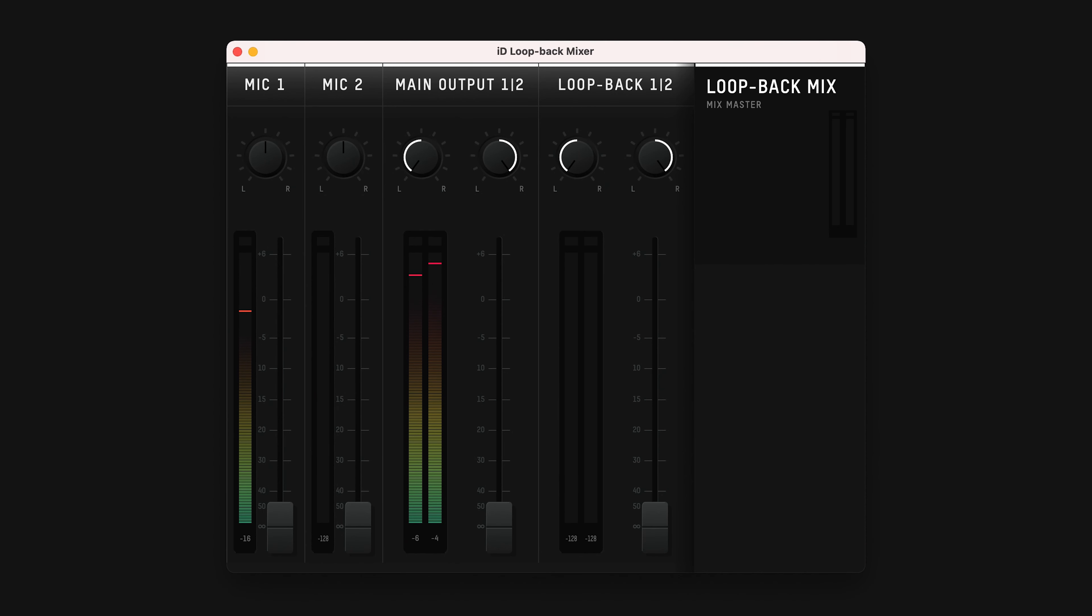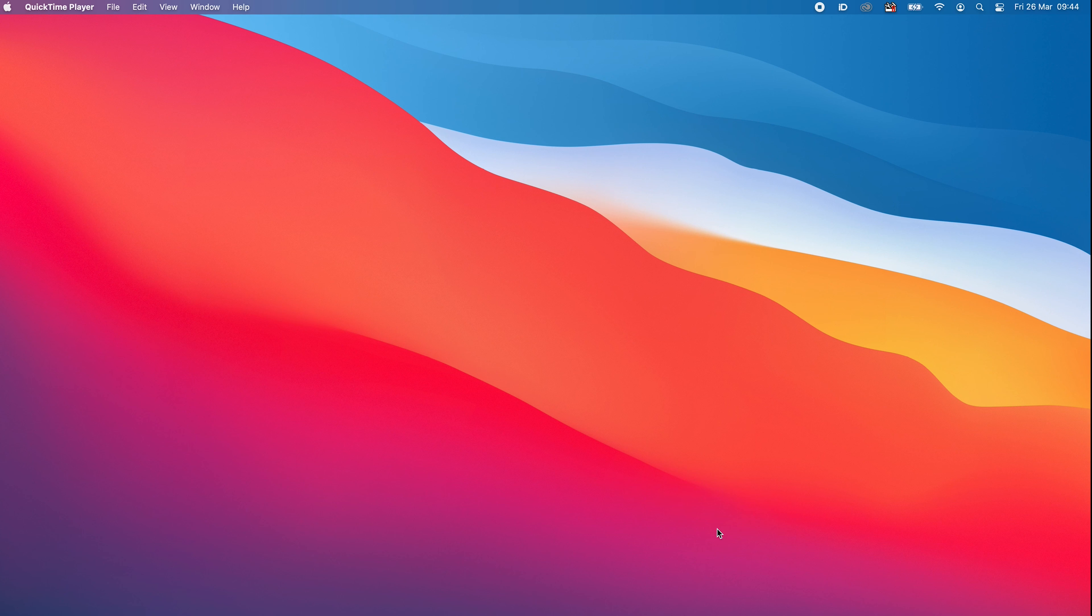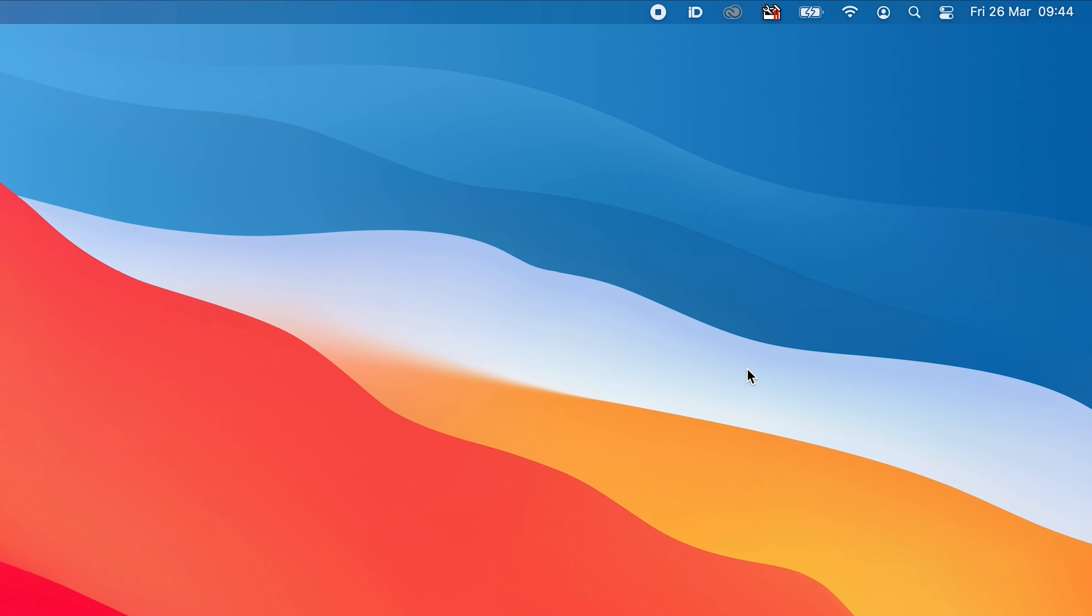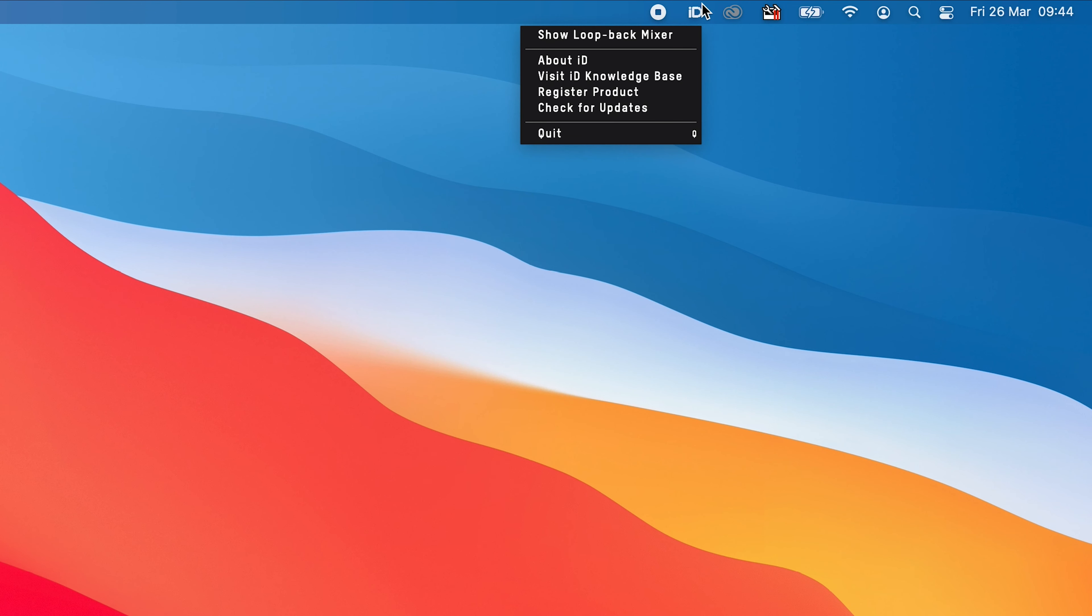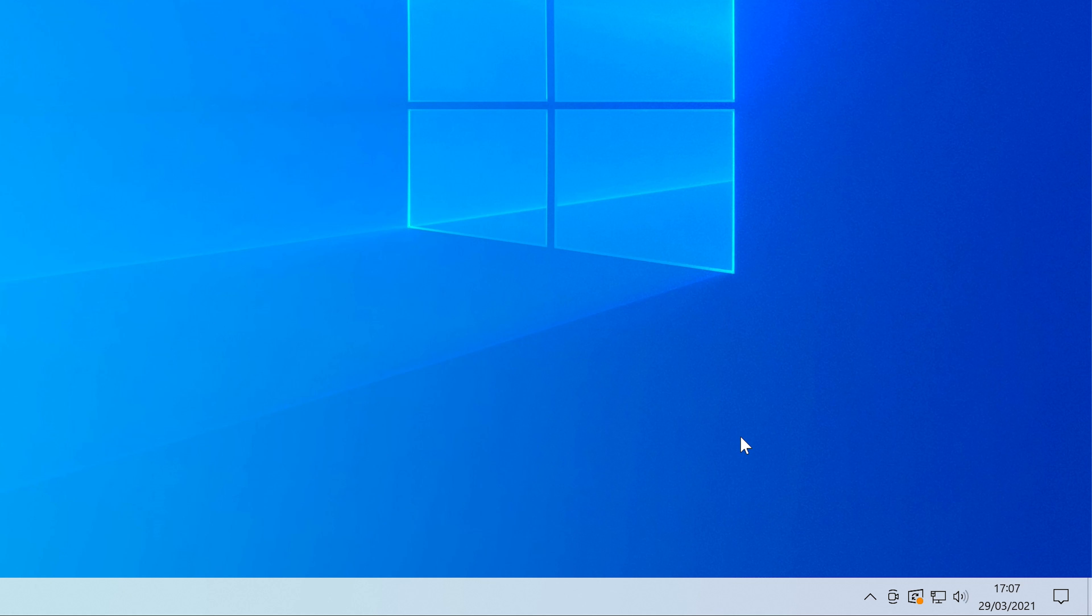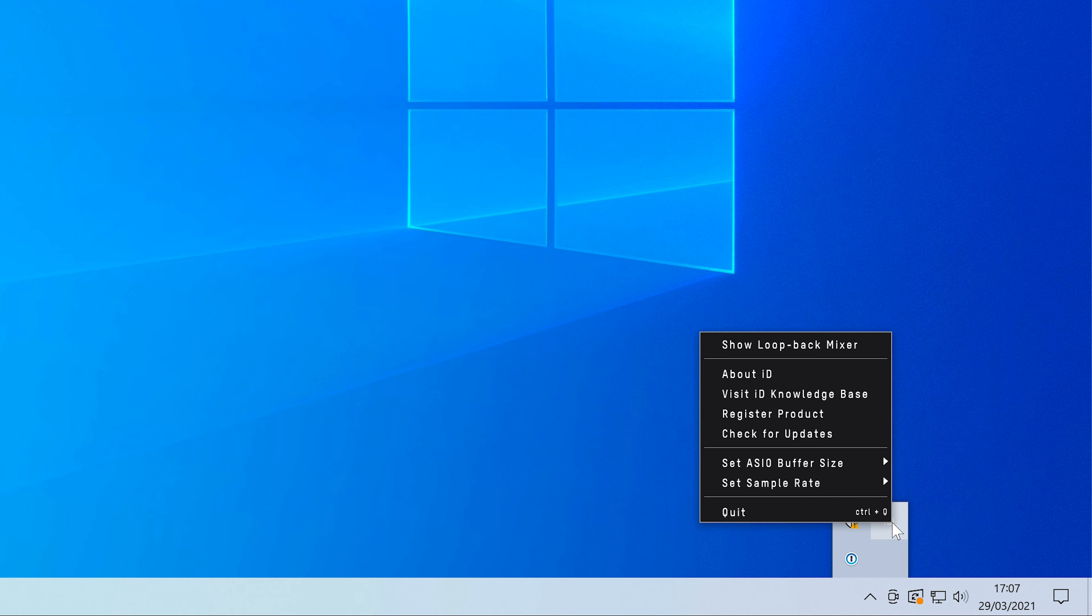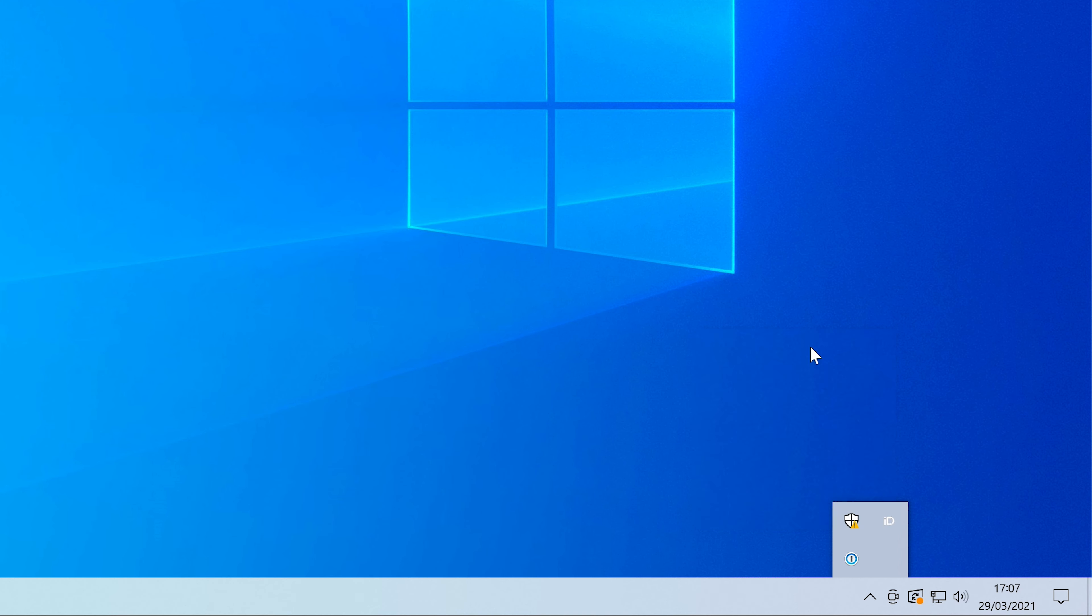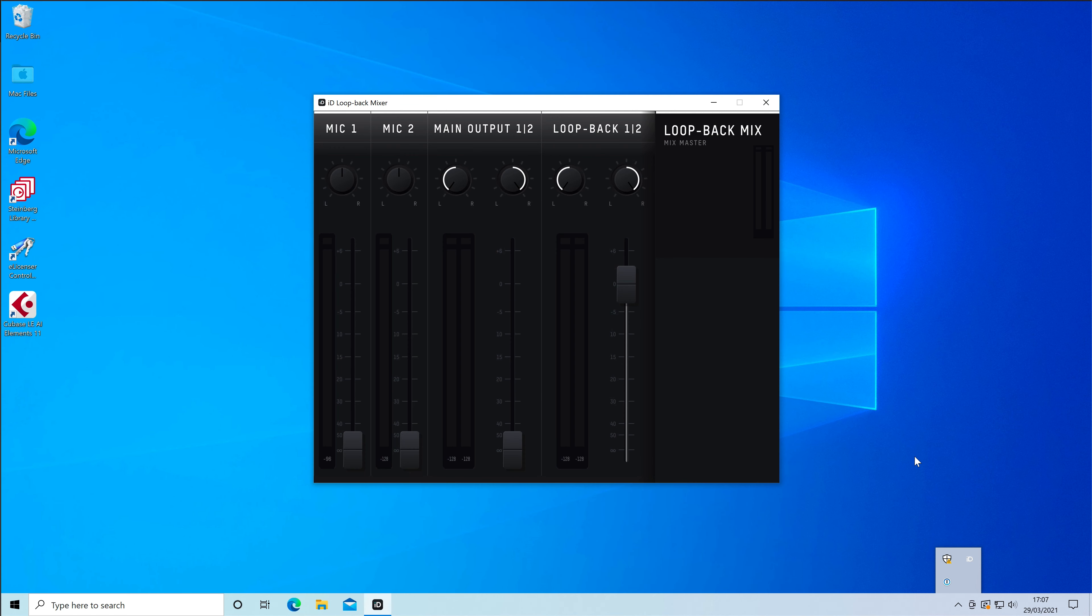You're able to control exactly what is sent to the Loopback inputs using the dedicated Audio Loopback Mixer. To access the Loopback Mixer, make sure that the ID app is running, and then press the ID logo in the menu bar on a Mac, or right-click on the ID icon in the system tray on Windows, find the Show Loopback Mixer menu item, and click it.